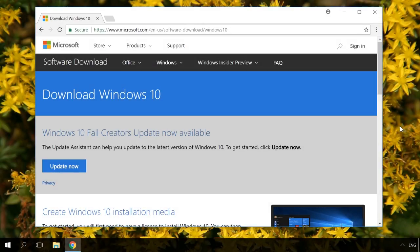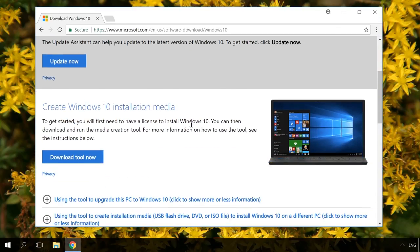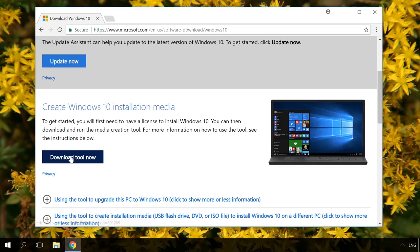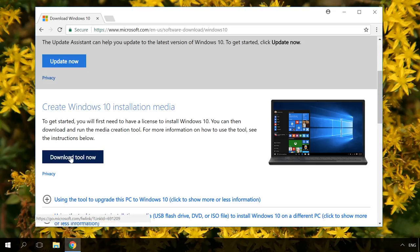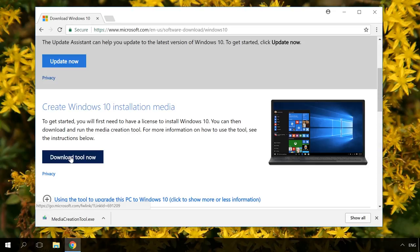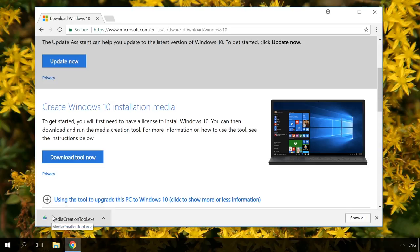So, let's begin. Previously, Microsoft allowed people to download official Windows images. However, at the moment users can only download and install a utility to create an installation media – Media Creation Tool. It creates an image of the operating system installed on the computer.